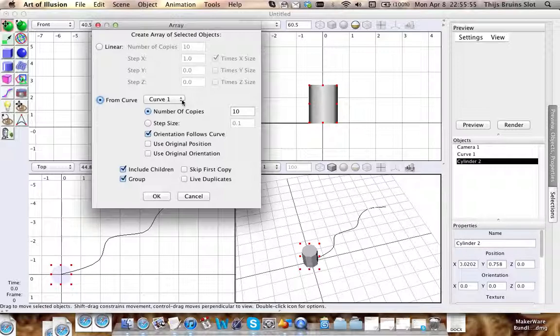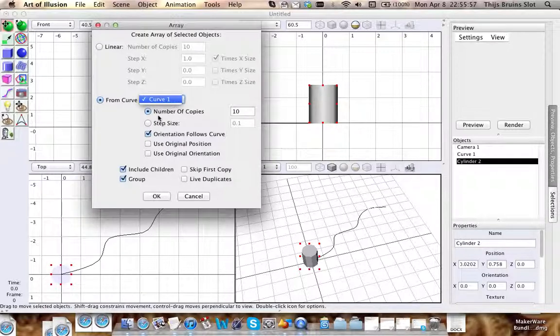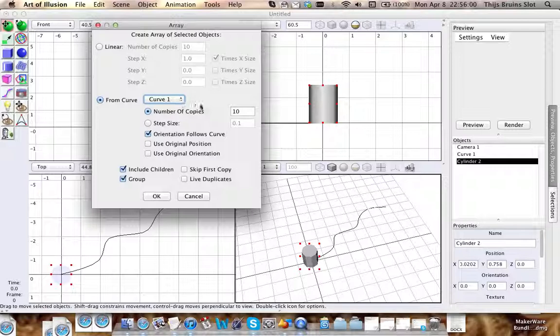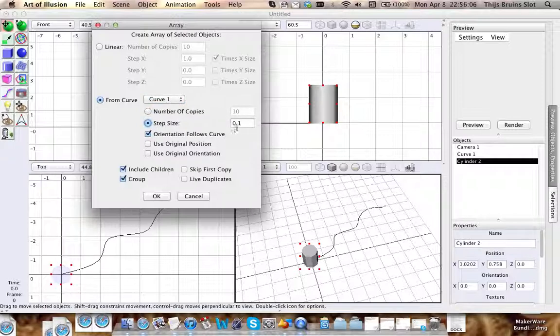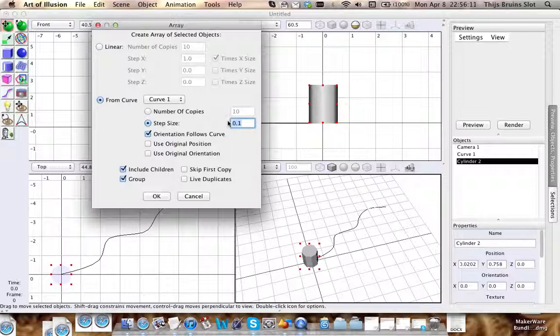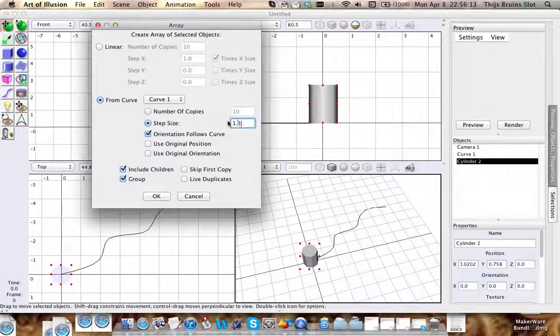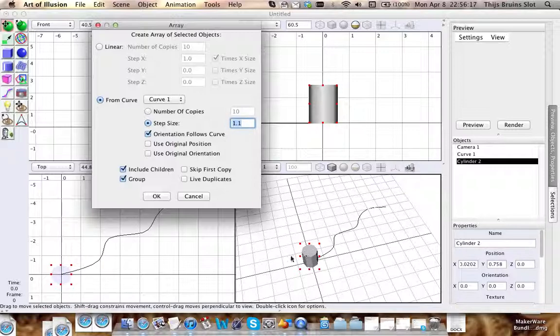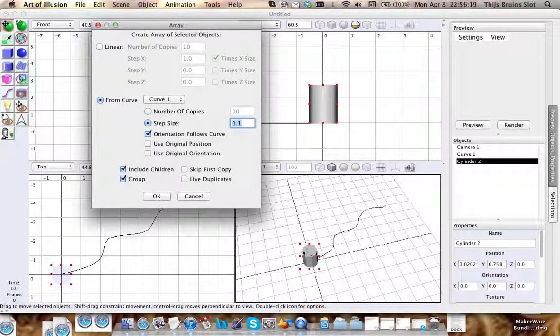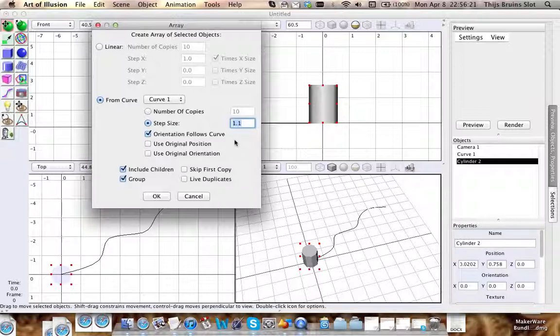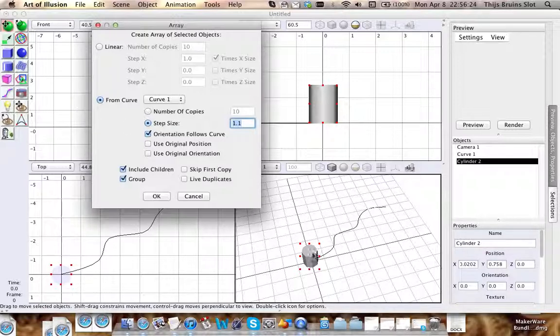This searches for all the curve objects, and you can select the curve you want. You can again use the number of copies, but you can also choose the step size. I'm going to make this 1.1, so that's a tenth of the length of the cylinder in between the first and second.